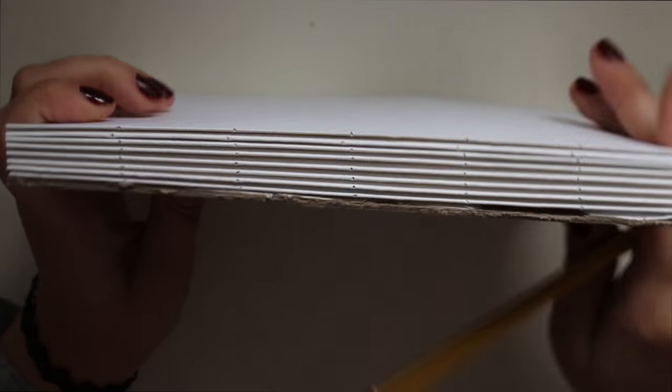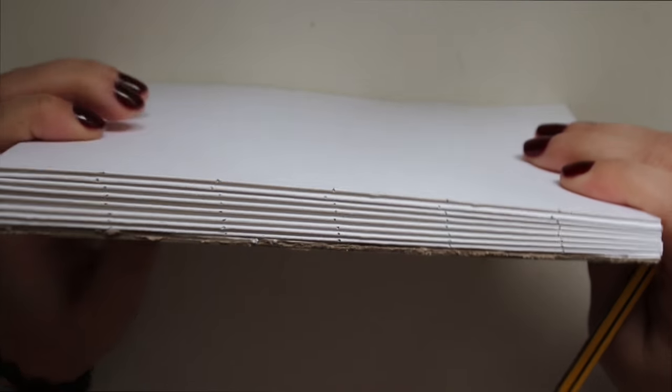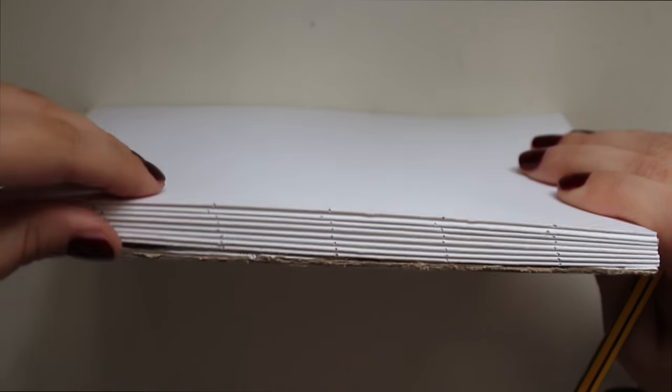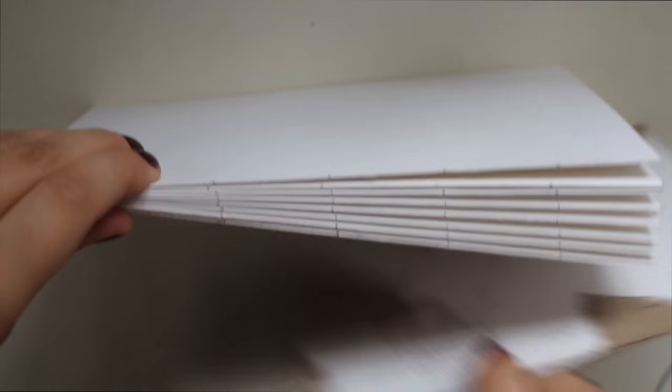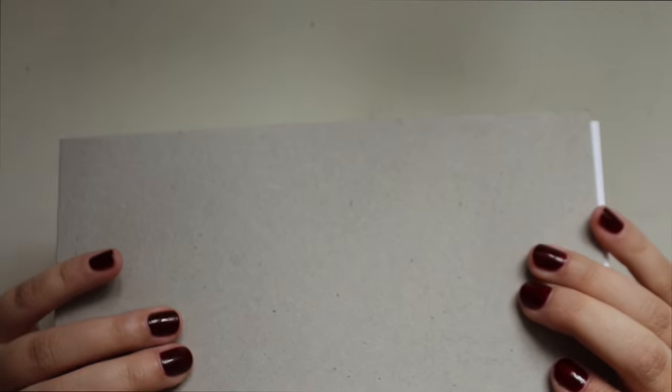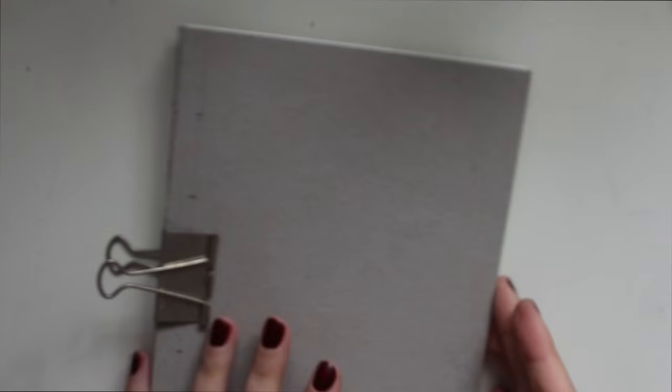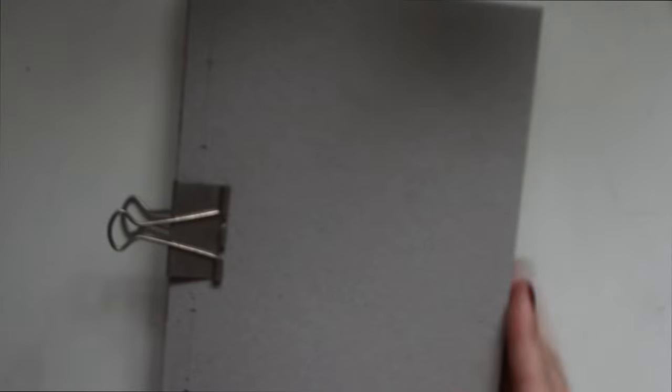And then just put everything together like this. Just see how it's all come together, I guess. And make sure that all the points are aligned perfectly so then there's no problems when you get to stitching.